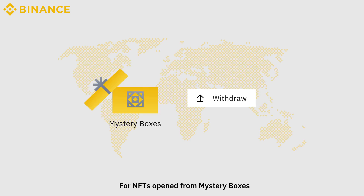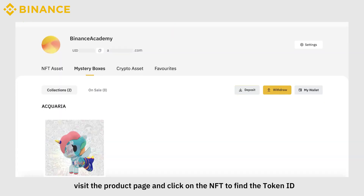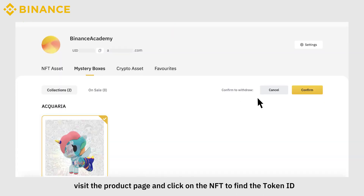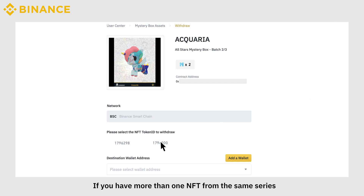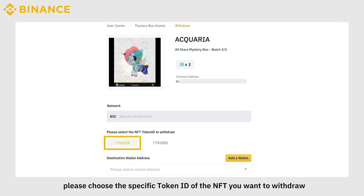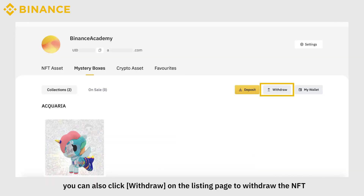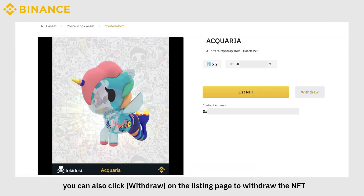For NFTs opened from mystery boxes, visit the product page and click on the NFT to find the token ID. If you have more than one NFT from the same series, please choose the specific token ID of the NFT you want to withdraw. Alternatively, you can also click Withdraw on the listing page to withdraw the NFT.